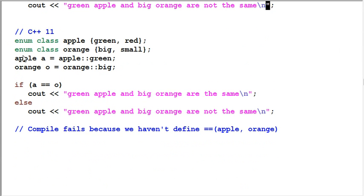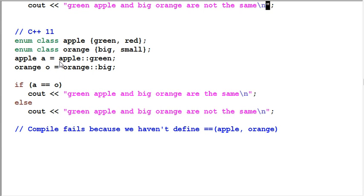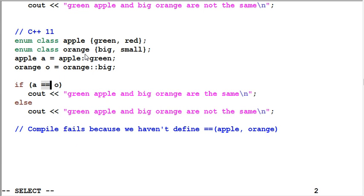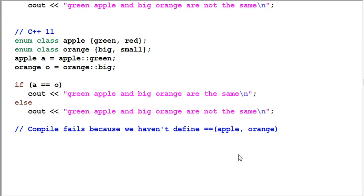C++11 introduced enum class. And as the apple and orange are not just enumerators, they are classes. So when I define apple A and orange O, I have to add the apple and orange scope operator in front. If I want to compare A and O, it will give me a compile error because I haven't defined the equal operator for class apple and class orange. So as you've seen, the enum class and the nullptr has made C++ more strongly typed and more safe to use.